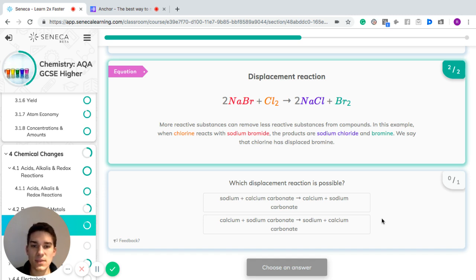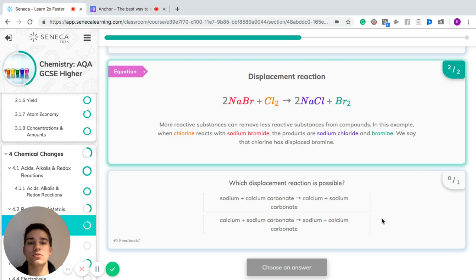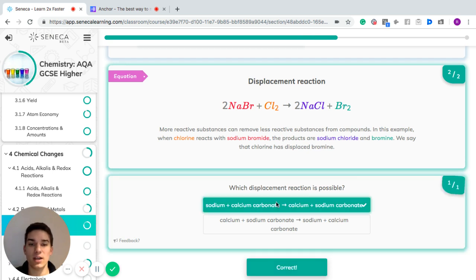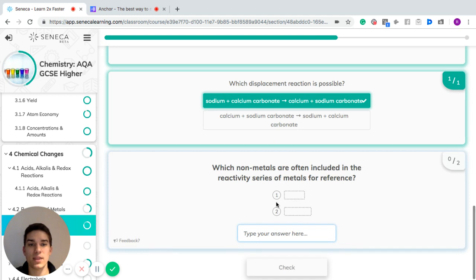Which of these two displacement reactions is possible? The first: sodium plus calcium carbonate goes to calcium plus sodium carbonate. The second: calcium plus sodium carbonate goes to sodium plus calcium carbonate. Remember, the more reactive metal displaces the less reactive metal. Sodium is more reactive than calcium, so sodium will displace calcium out of calcium carbonate to produce calcium and sodium carbonate.